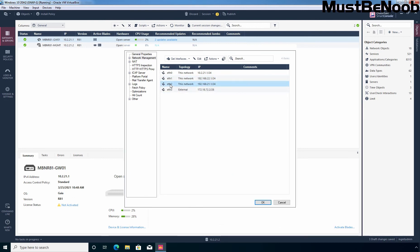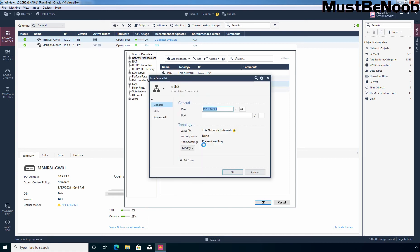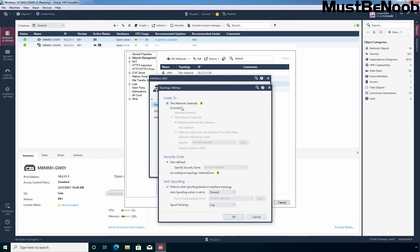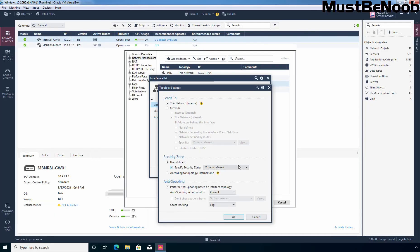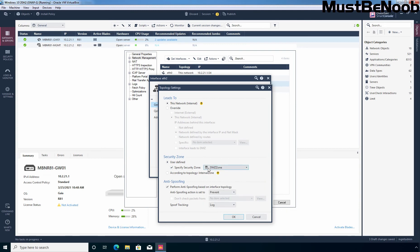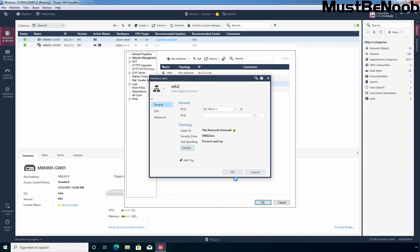Let's click on the interface number 3 eth2. Click on edit and click on modify. Again this is our internal network. Select a specified security zone but this interface eth2, let me show you the topology, it is connecting our network to the DMZ and that's why I am going to select the zone DMZ zone. So this is our DMZ zone. Click OK and click OK again.